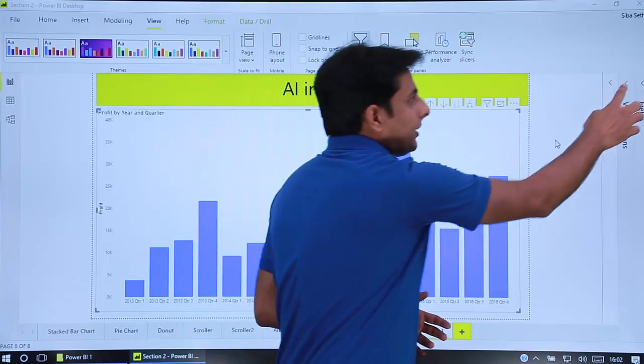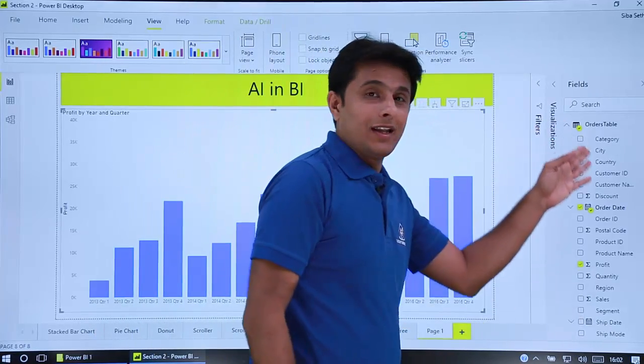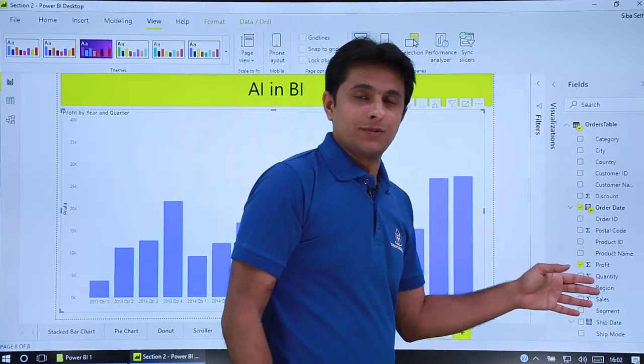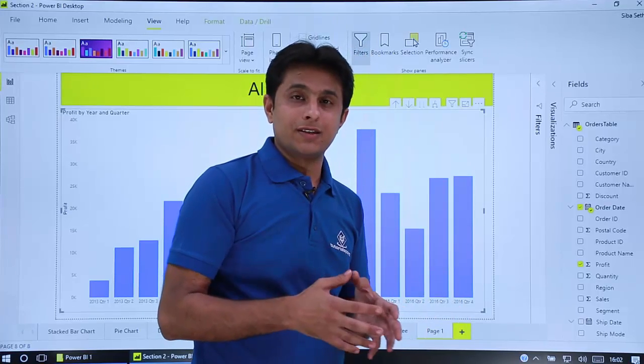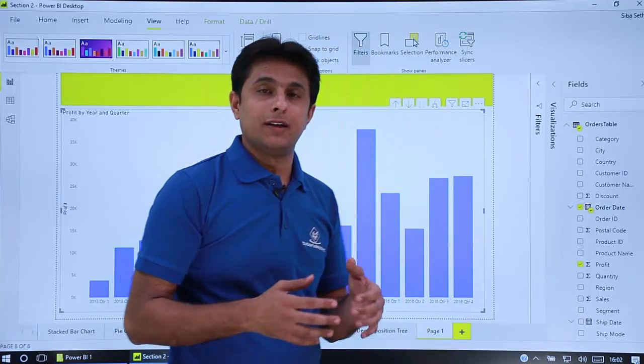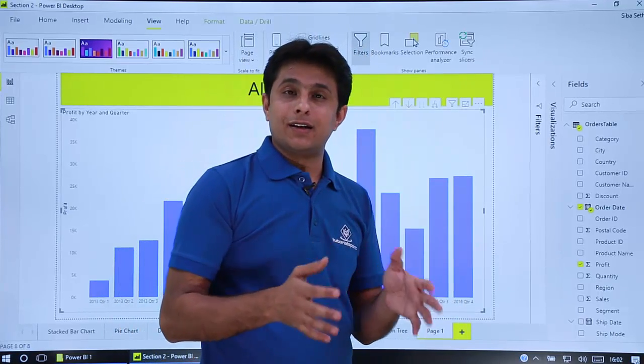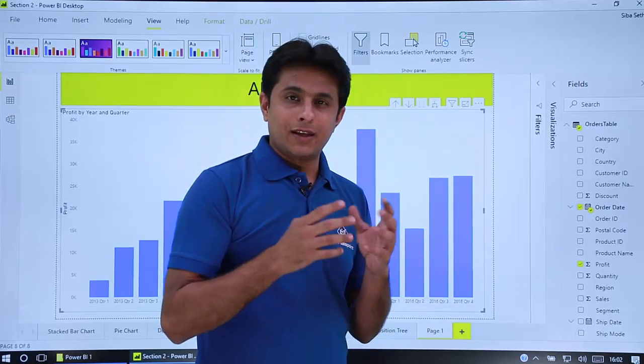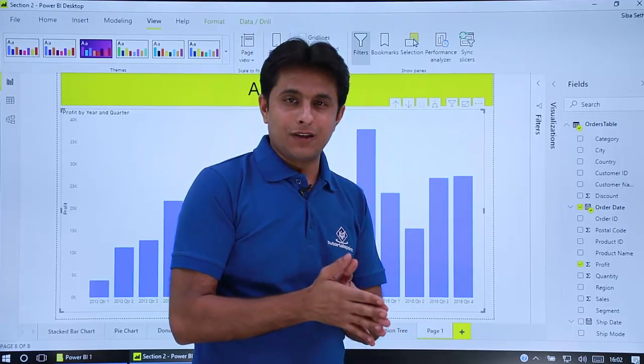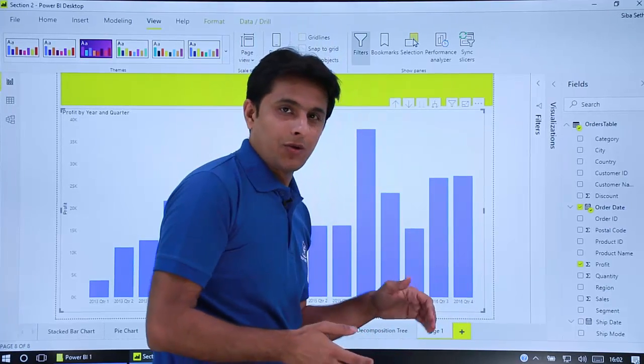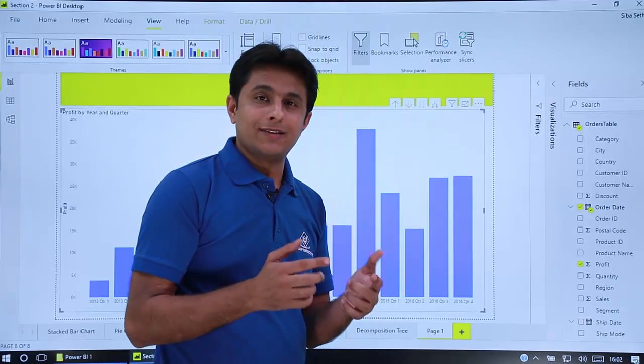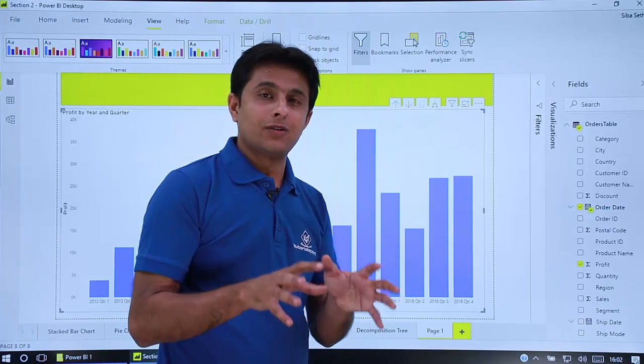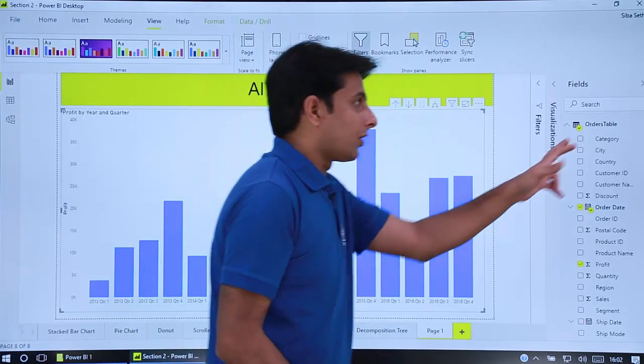Because there are many fields here. If you observe there are 21 different columns: category, region, sales, profit, quantity, city, country, state, postal code. There can be any different reasons because of which the profit has come down. Suppose if I want to analyze, if I want to find out the root cause, why the profit has gone down.